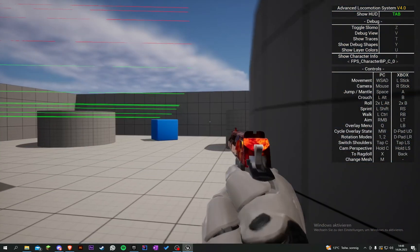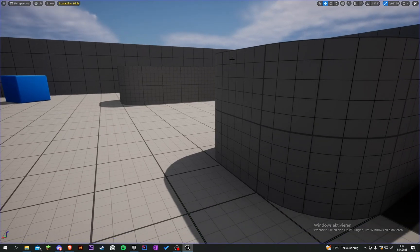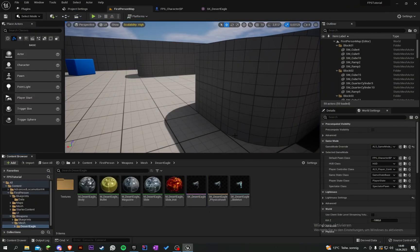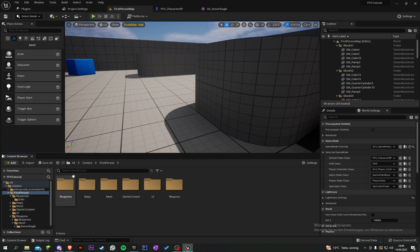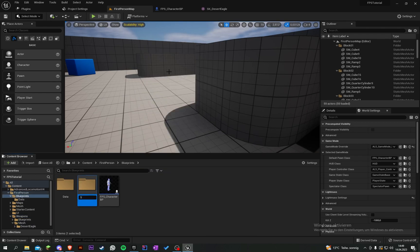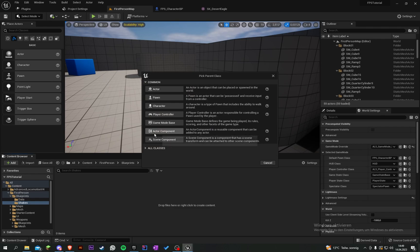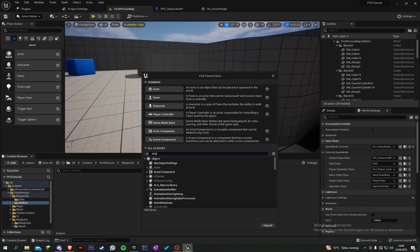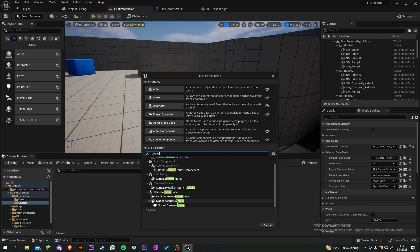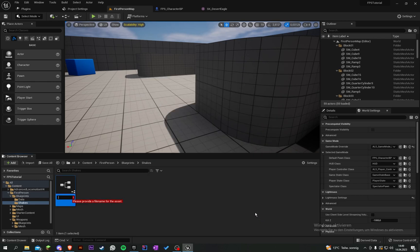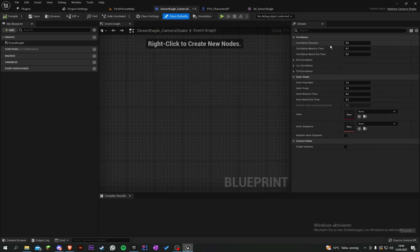Now let's create a little camera shake. Go to Blueprints, create a new folder called 'Shakes', then add a new Blueprint class and call it 'desert_eagle_camera_shake'. Open it up and set the duration to 0.25.